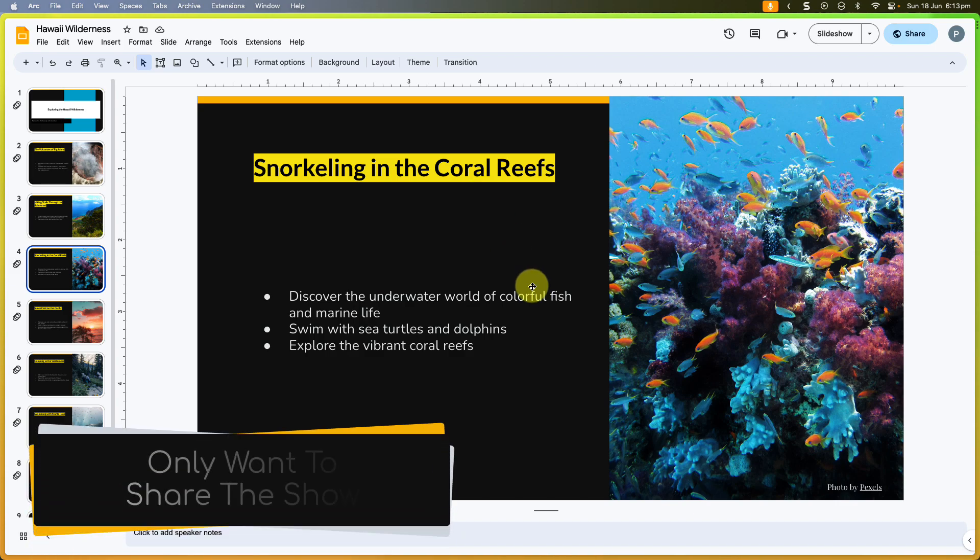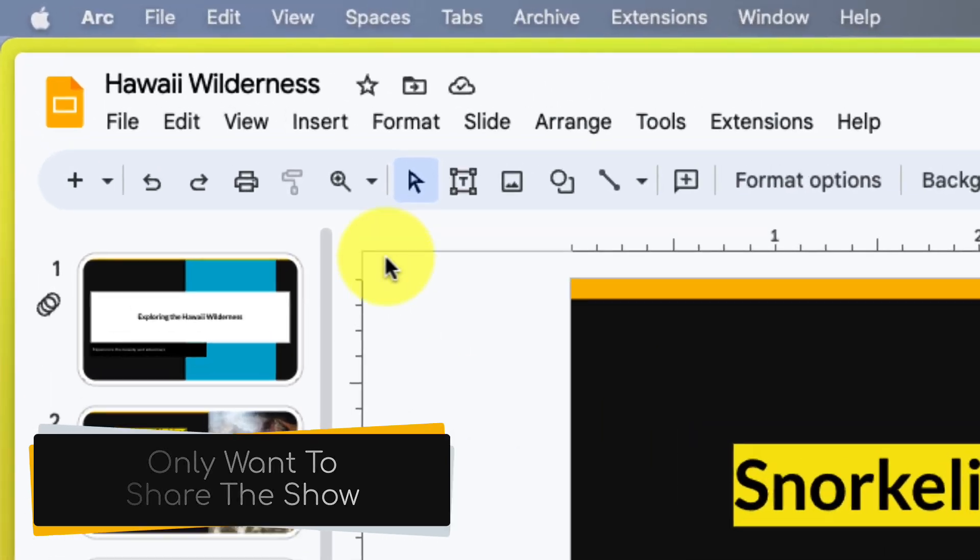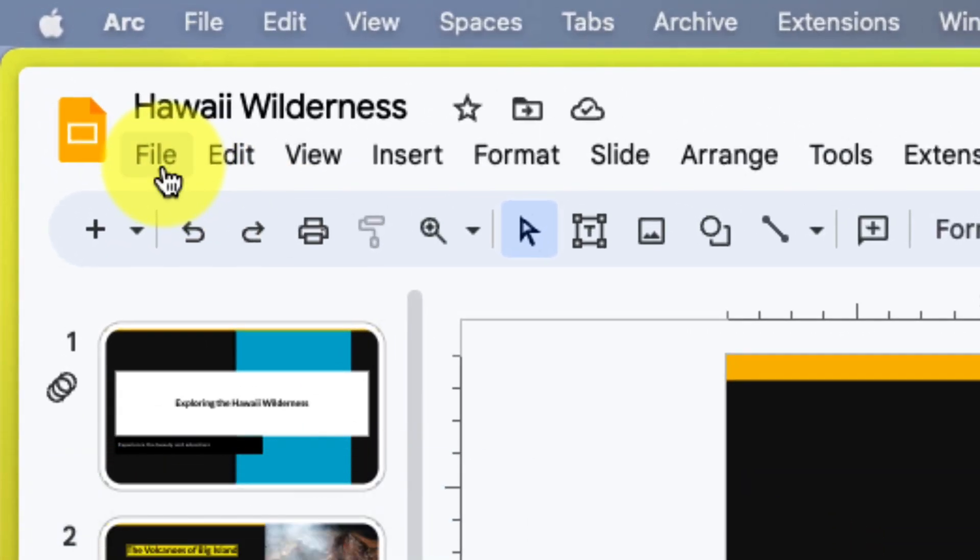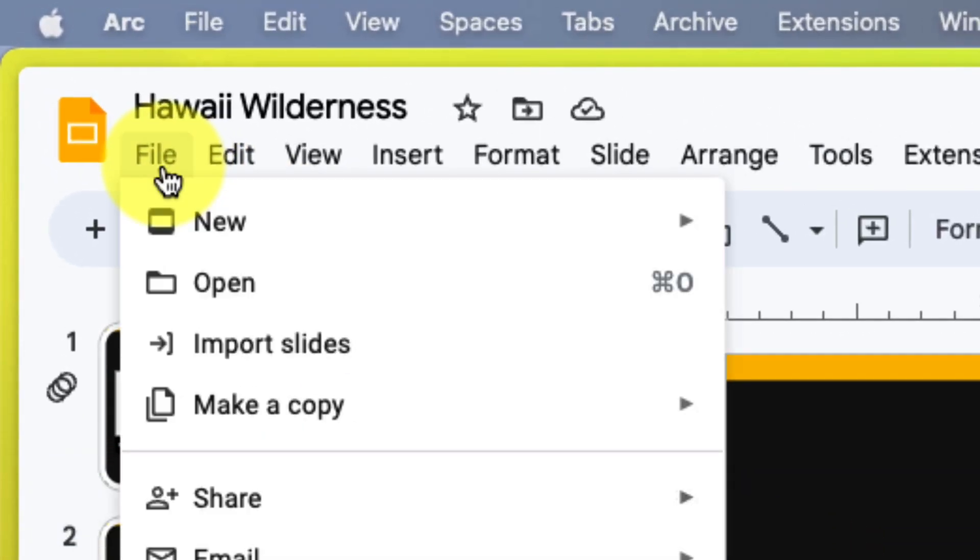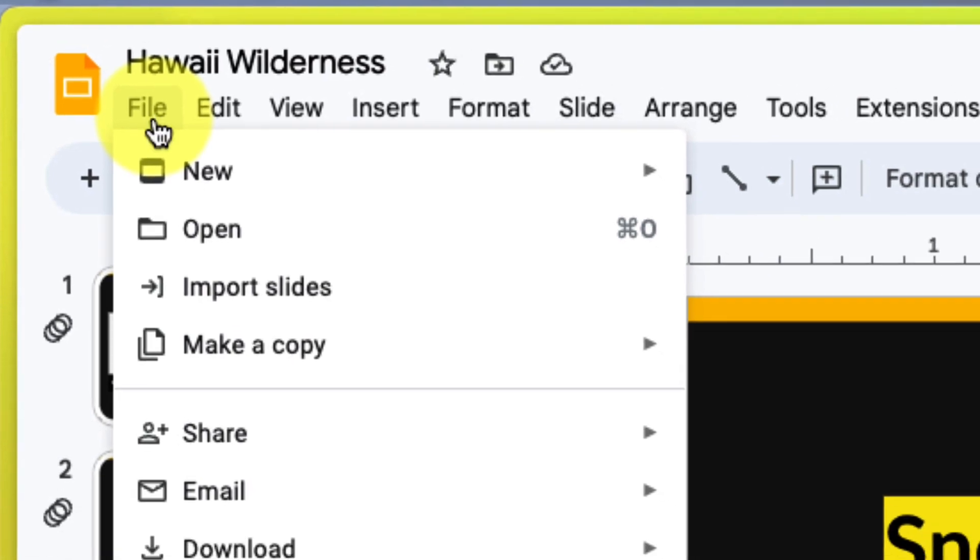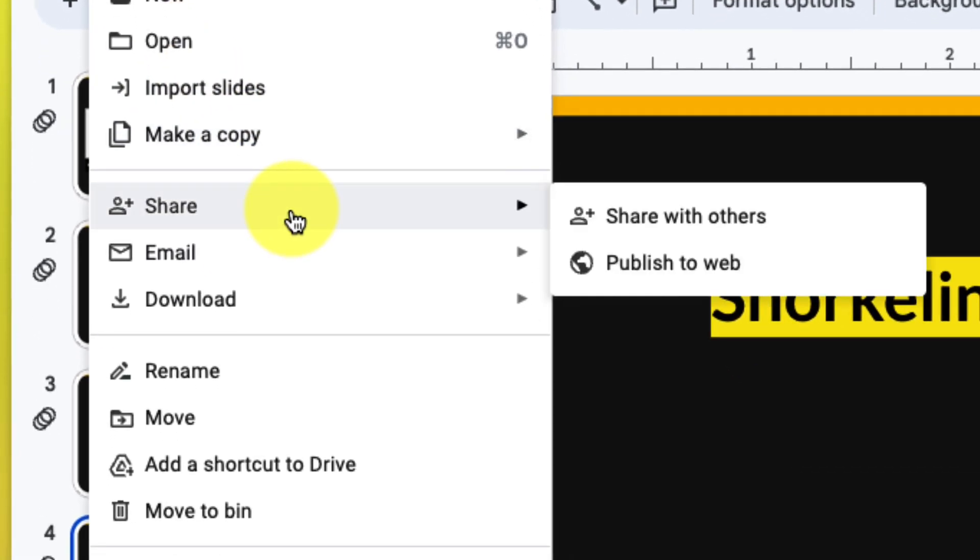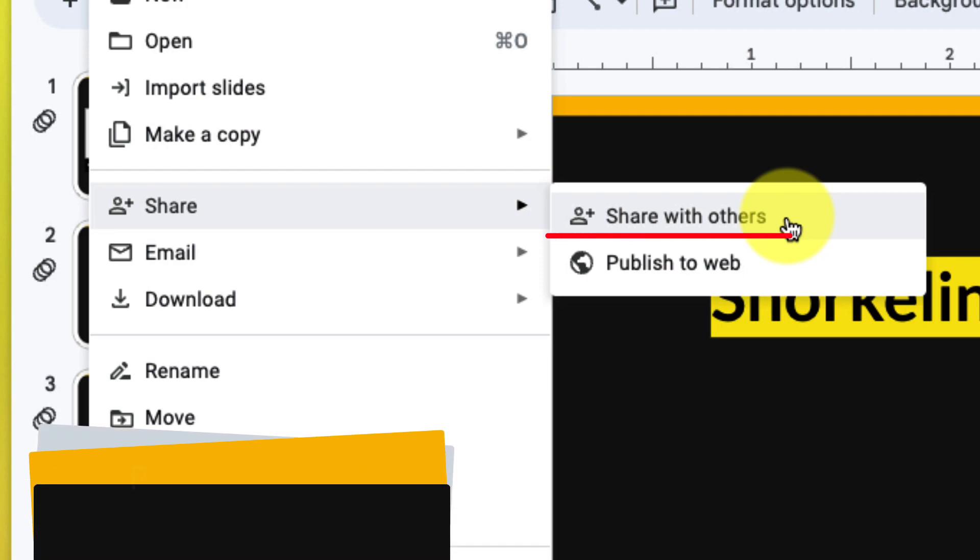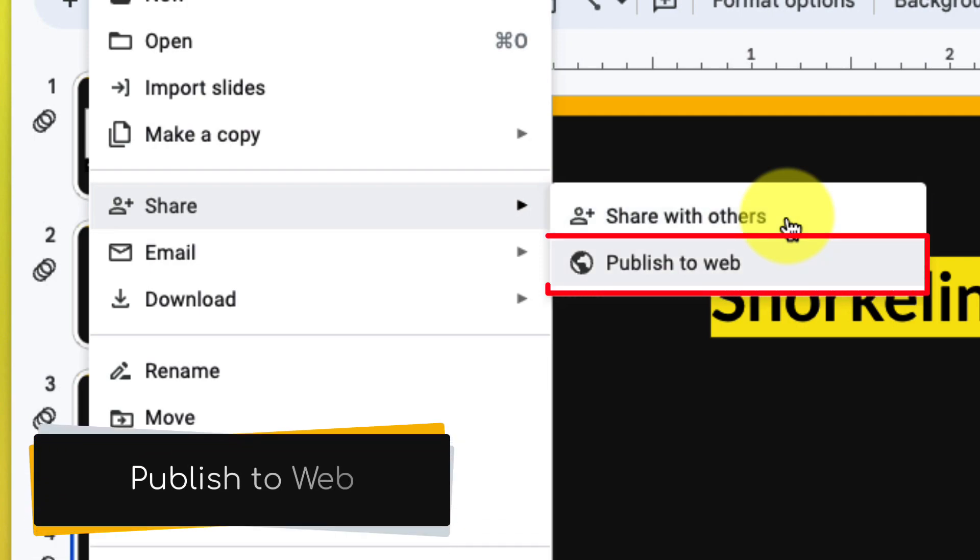So if I only want to share the show with them, there's a different option that we can use which is the publish option. We simply head to the file menu in our toolbar, and you'll notice we have a share option and we still have that share with others button which is the same as the one we clicked on before, but we have a different option underneath here which says publish to web.